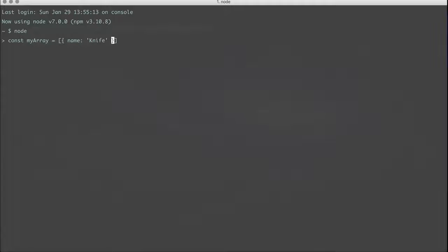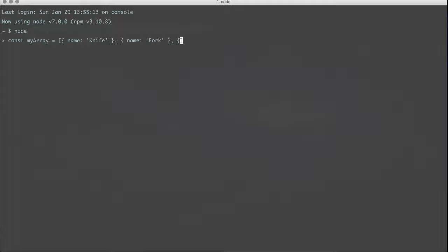This will have a name of fork, and this will have a name of spork.